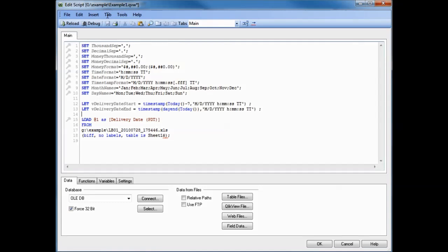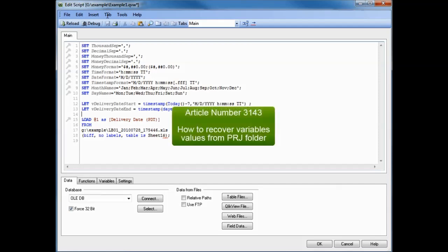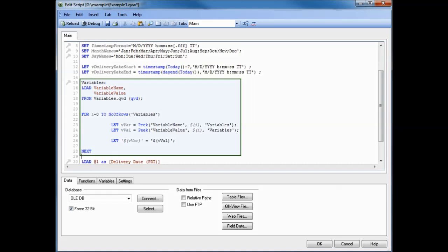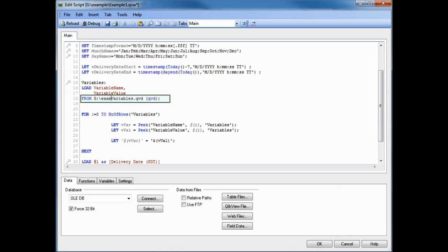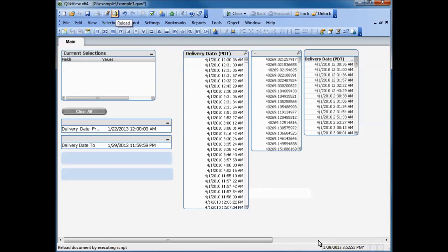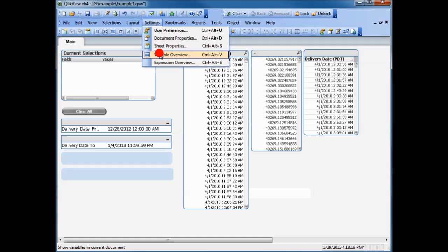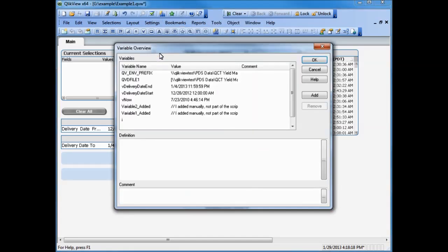Since the QVW file is already open, we will proceed by editing the script. You can find the script needed in article number 3143. Paste the script for restoring all application variables from the QVD file. You will need to point to the QVD backup copy by changing the FROM statement and adding the correct path. Reload the QVW file and check to see if your variables were reloaded. They are now loaded and your application has been restored from the corrupted file using the backup QVD variable file.